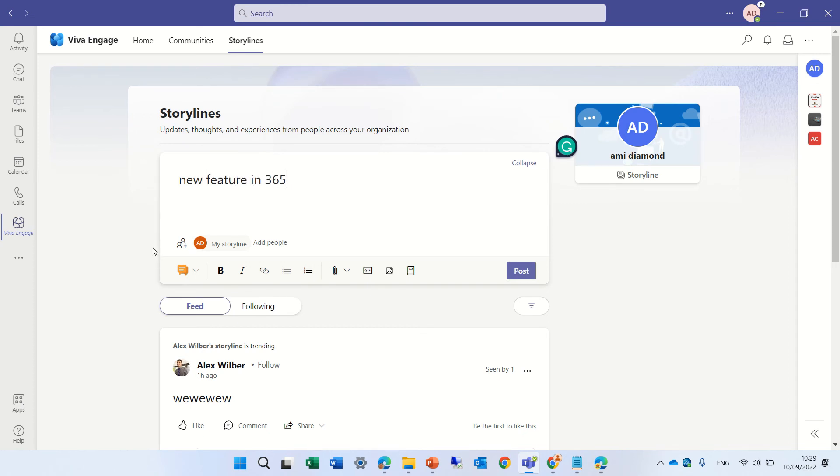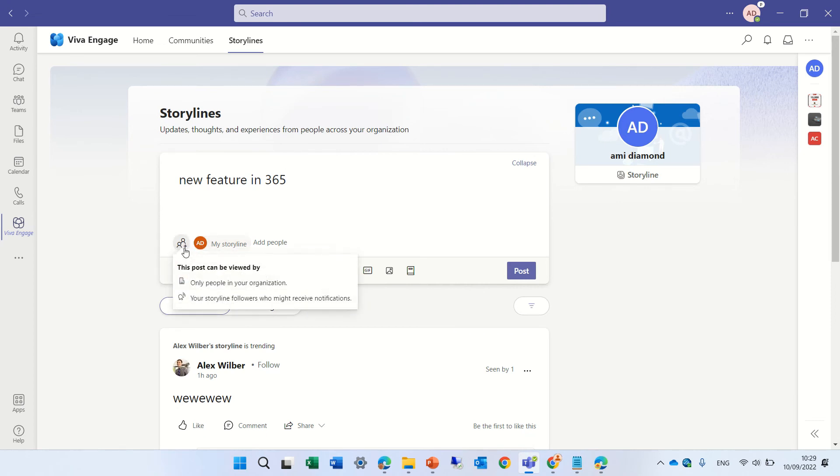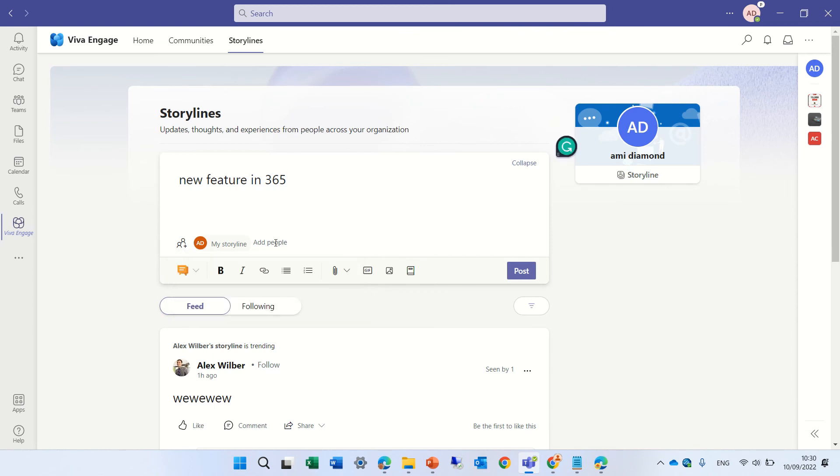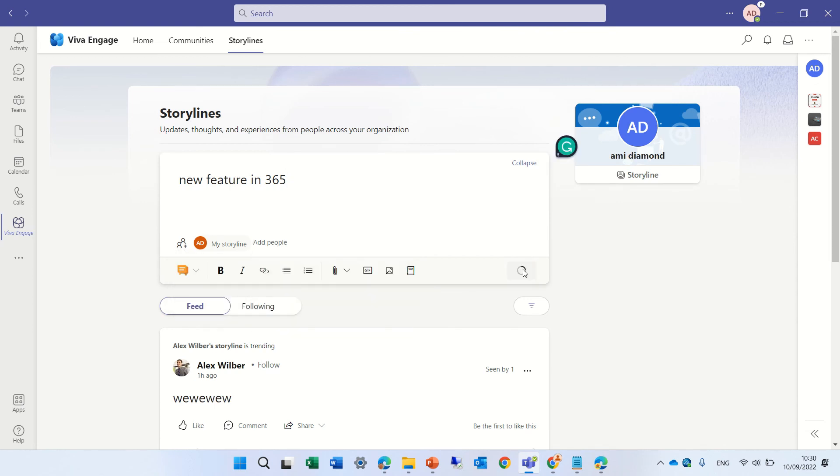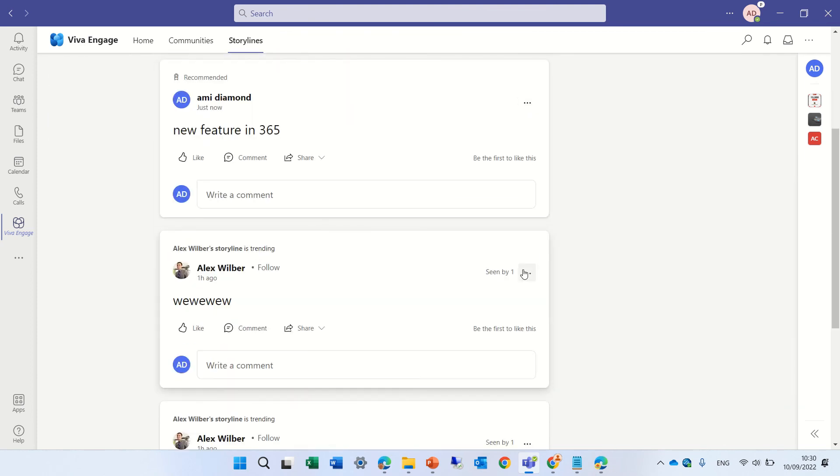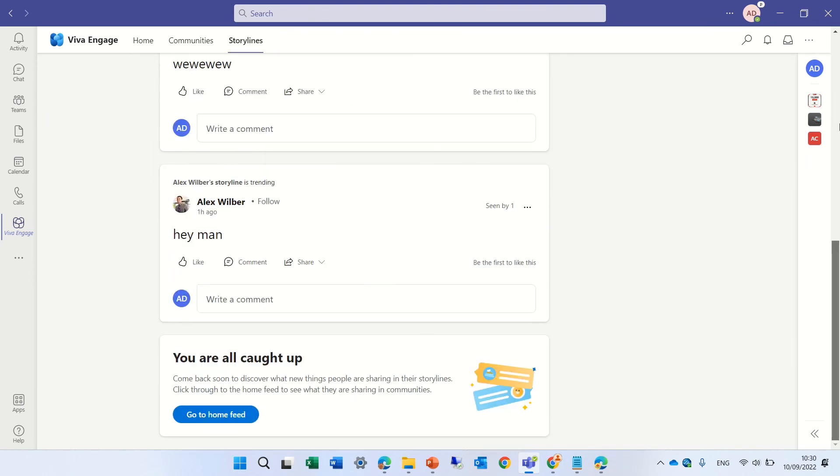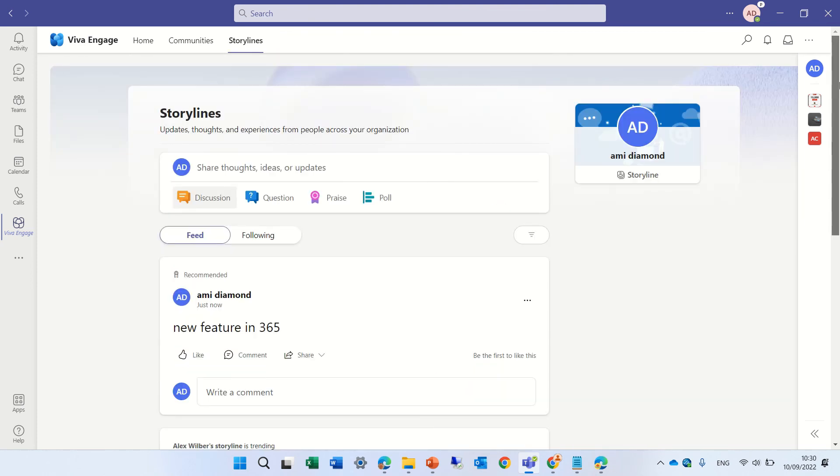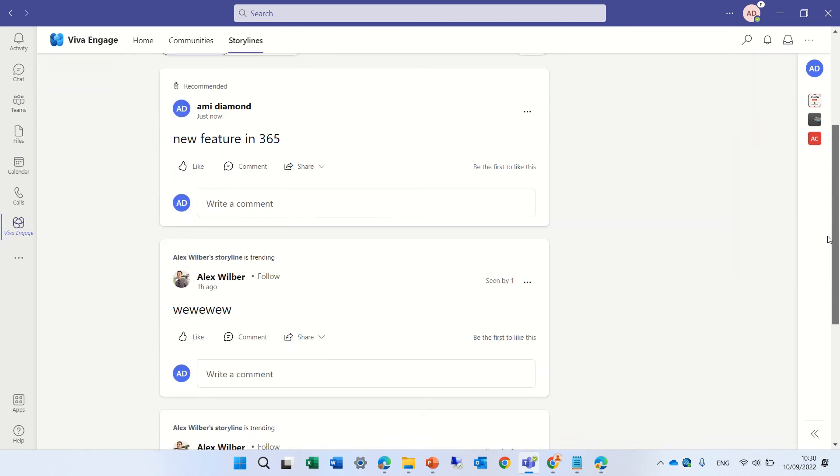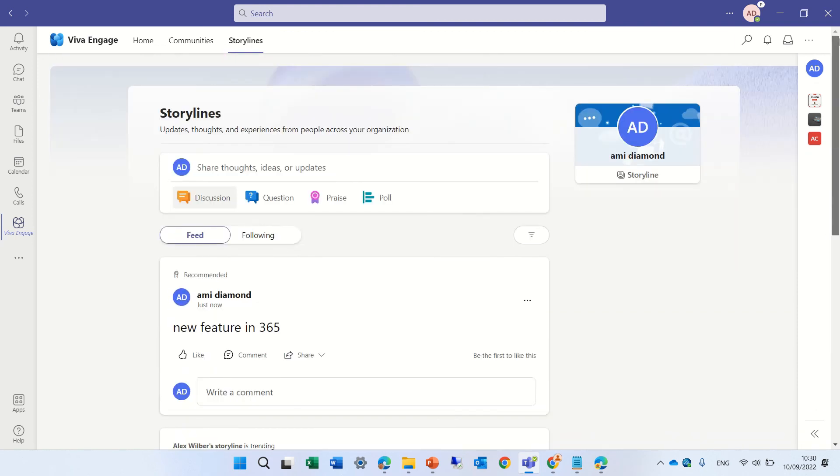By default, it adds it to my storyline. You can also add it only for people in your organization or your followers. You can also add specific people. If I do this, everyone that enters my storyline will see it and can interact with it.